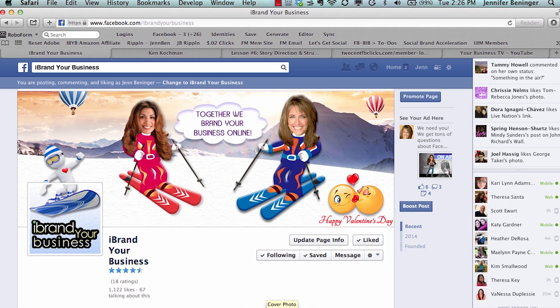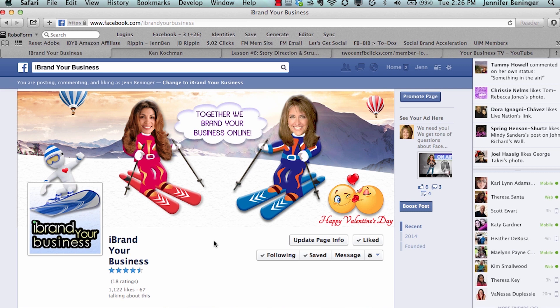Hi everyone, this is Jen Bettinger with iBrand Your Business, and welcome to our short training video on how to add admins and managers to your Facebook page and assign them different roles so each of them have different access to your business page.